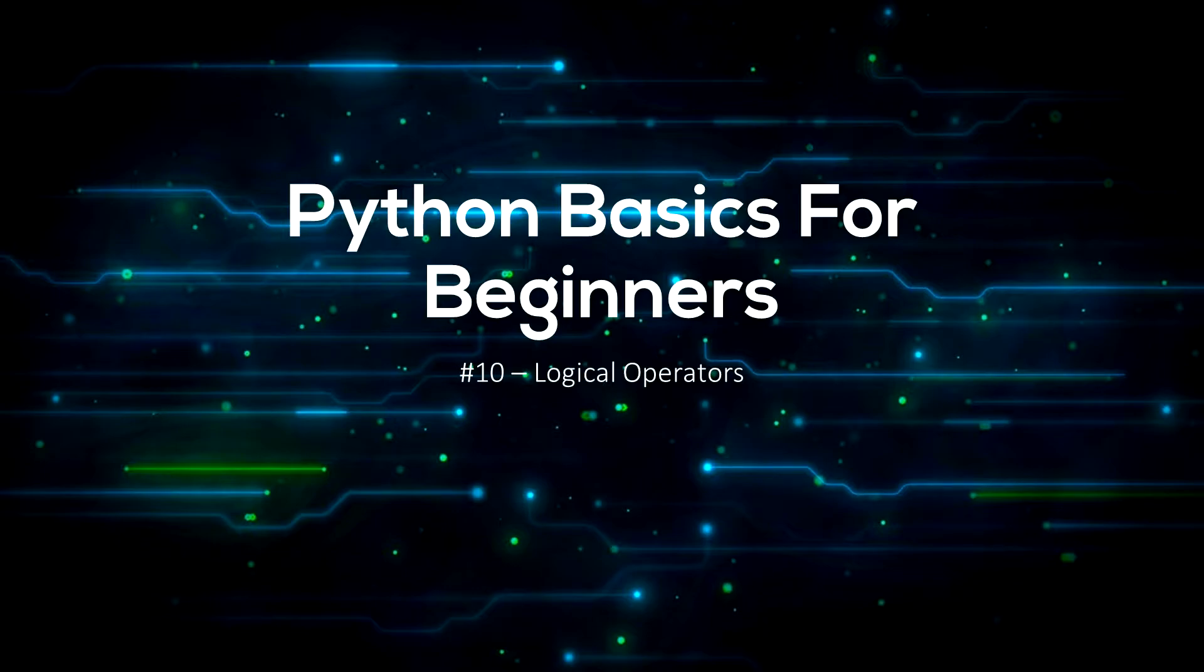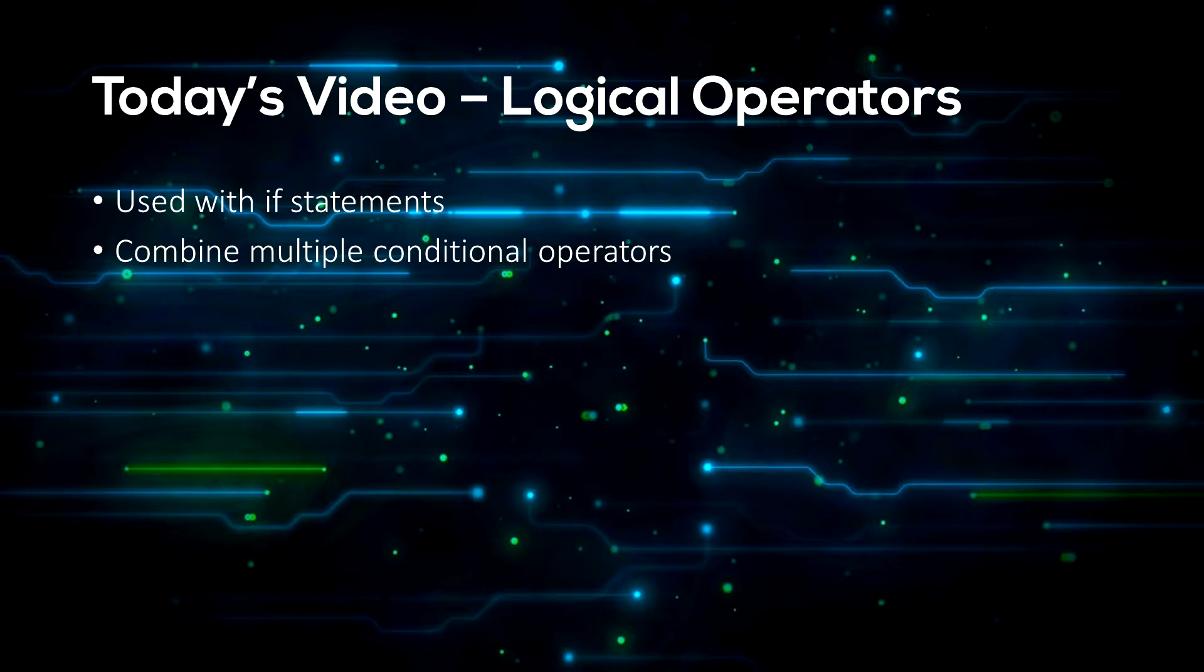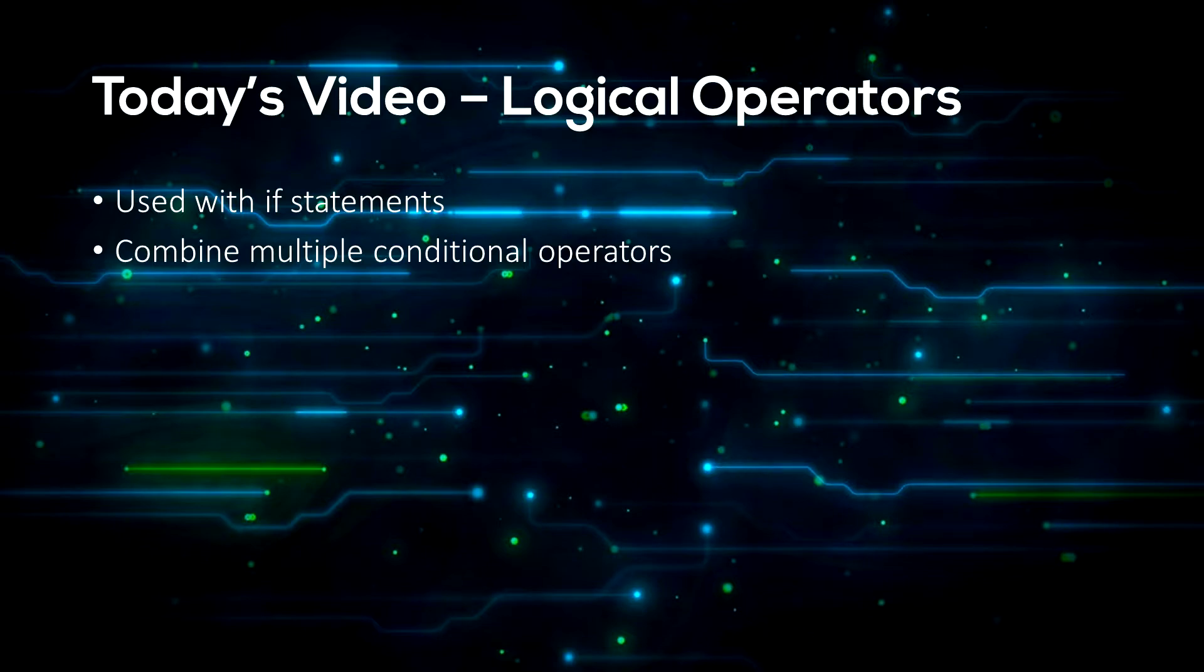Today we will be learning about logical operators. There are three different logical operators in Python: and, or, and not. They are used with if statements, so let's get into some examples of how to use them.